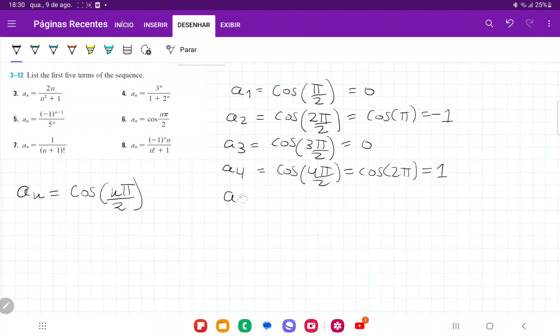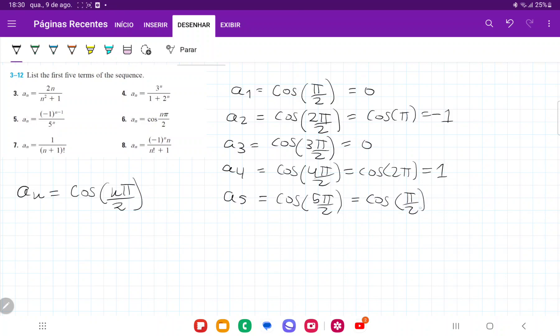And lastly, a5 is going to be cosine of 5π over 2, which is the same thing as cosine of π over 2, and that is going to be equal to 0.